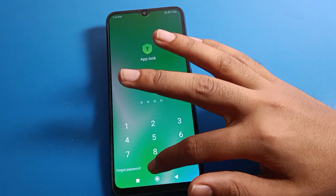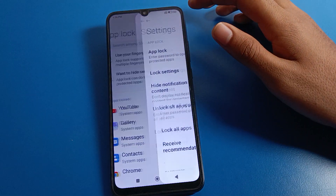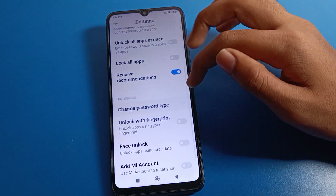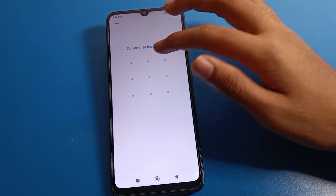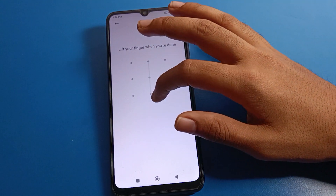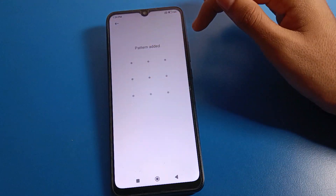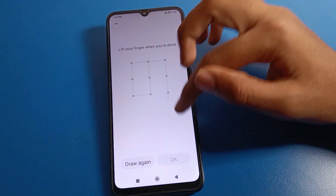If you want to change your app lock password, enter your password and click 'Change Password'. You can also switch to a pattern lock — select pattern lock and draw your pattern.